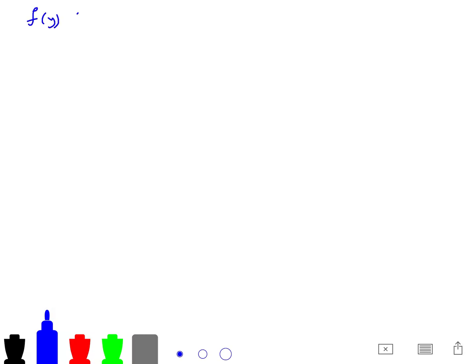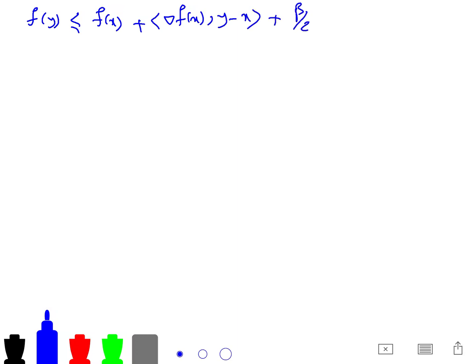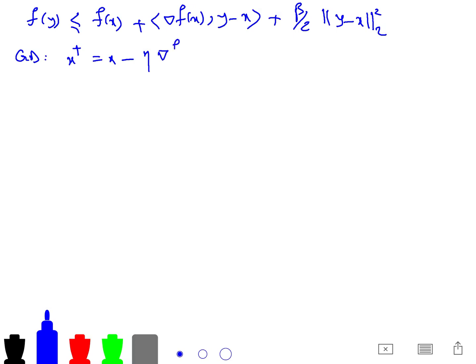Now I want to show that gradient descent guarantees improvement even with a tiny step size. From what I just wrote, we have f(x) + ∇f(x)ᵀ(y − x) + (β/2)‖y − x‖². Gradient descent gives us x⁺ = x − η∇f(x).